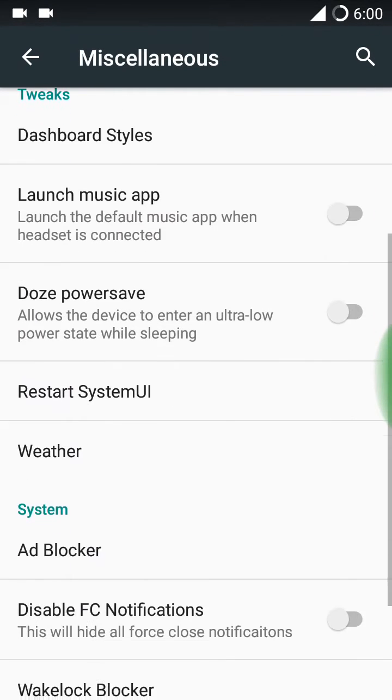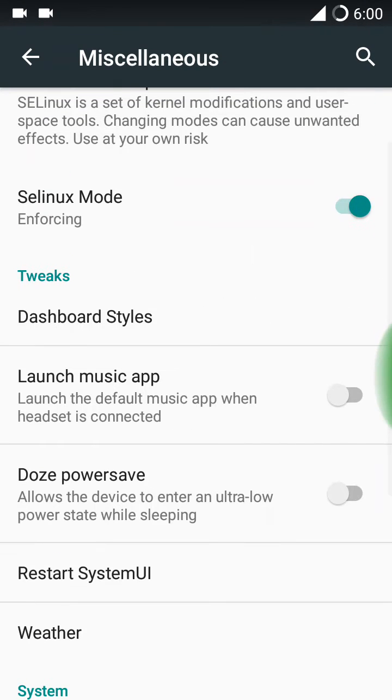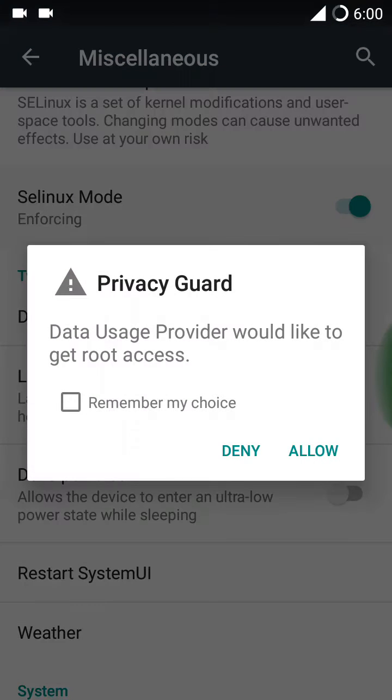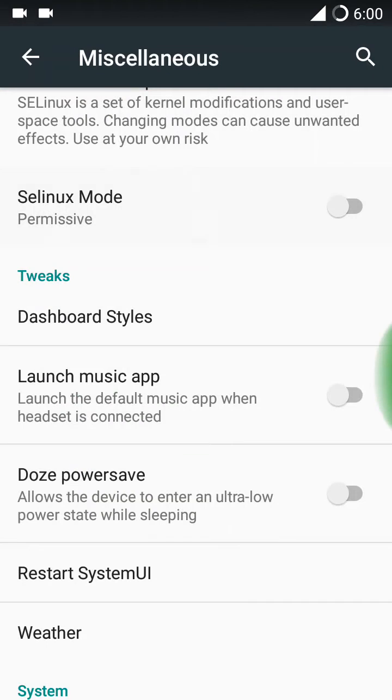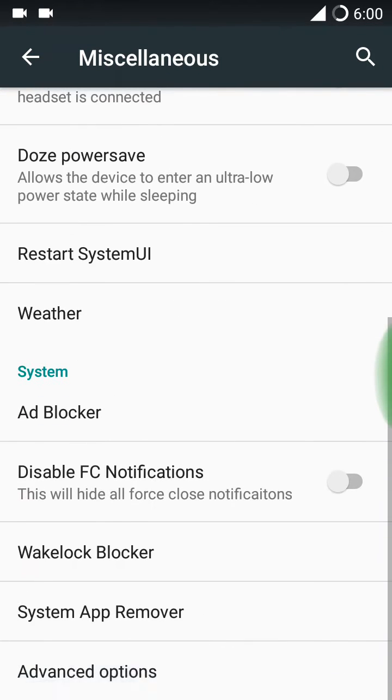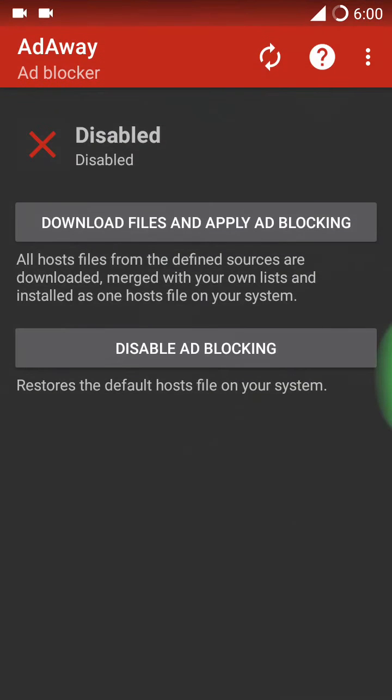Here is the miscellaneous tweaks from this ROM. The SELinux mode is enforcing now. I am going to disable it now, that is permissive. And here you have ad blocker, but you need to download files and apply ad blocking. I don't have internet access now.